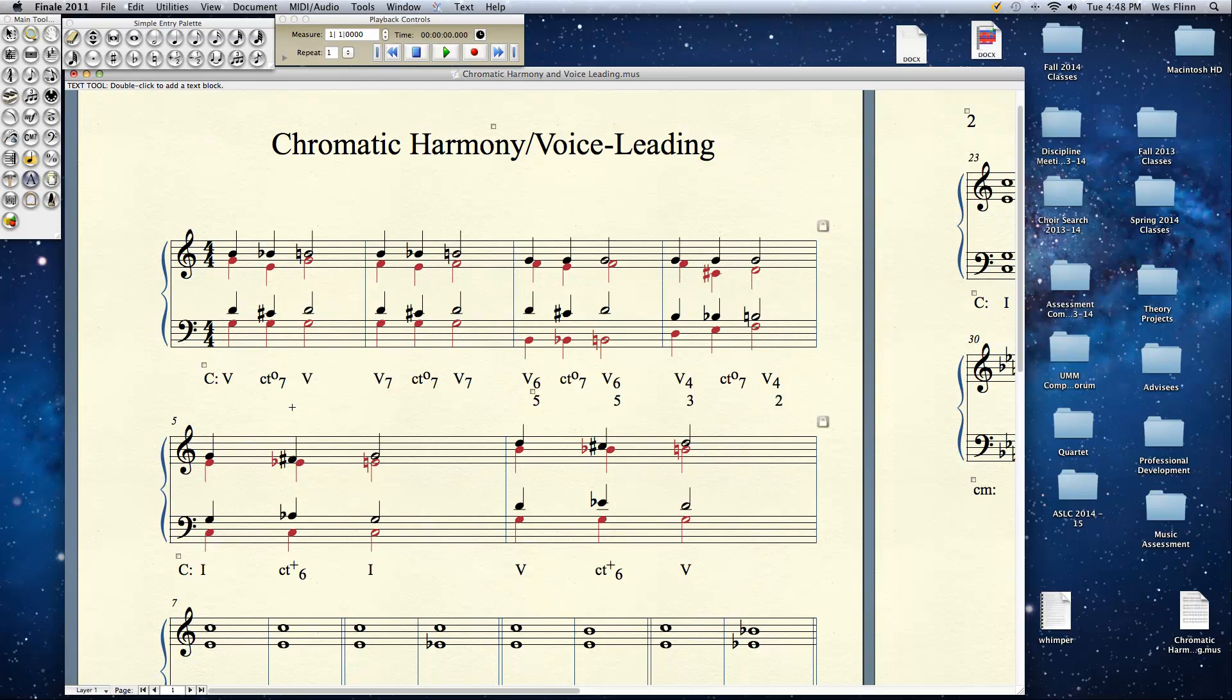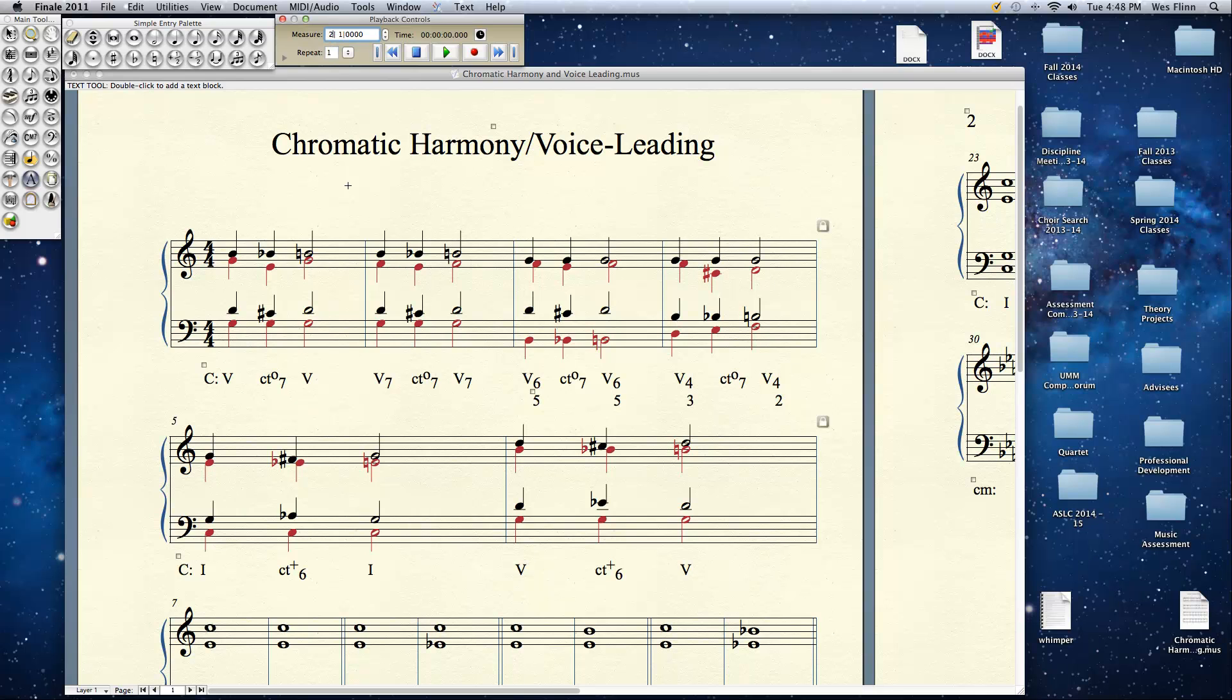It's basically a chromatic elaboration on the 5 chord here, a little sideways motion in each voice. That's why we call it a common tone diminished 7th chord. The G stays in common. Now if we look at measure 2, which is the same chord but with the 7th added, you really hear it because all of the upper 3 voices are moving down by half step.